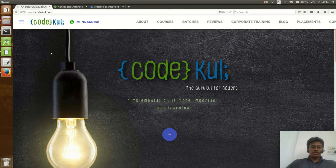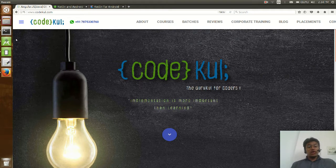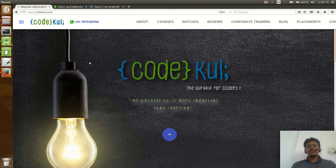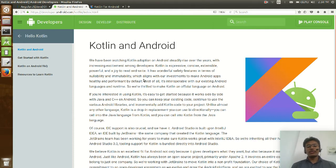Hello, my name is Aniruddha. Today we will discuss official support of Kotlin to Android. Recently, just 3 or 4 days ago, Google has officially supported Kotlin as a programming language for Android.